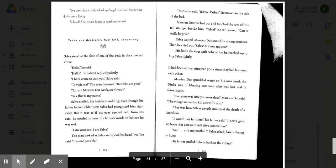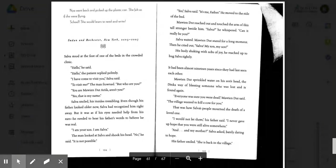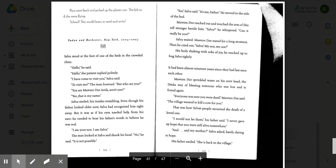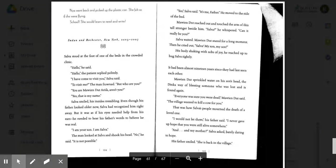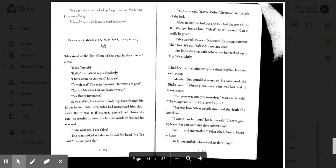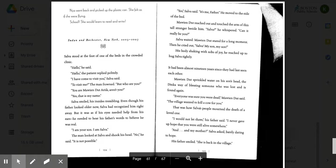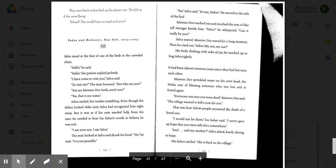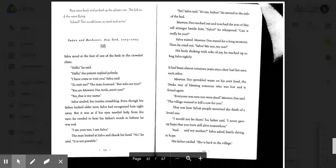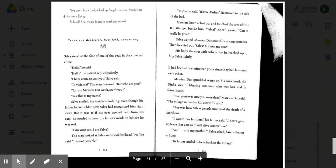Salva smiled, his insides trembling. Even though his father looked older now, Salva had recognized him right away. But it was as if his eyes needed help from his ears. He needed to hear his father's words to believe he was real. I am your son. I am Salva. The man looked at Salva and shook his head. No, he said. It is not possible. Yes, Salva said. It's me, father. He moved to the side of the bed. Maui and Dut reached out and touched the arm of his tall stranger beside him. Salva, he whispered. Can it really be you?